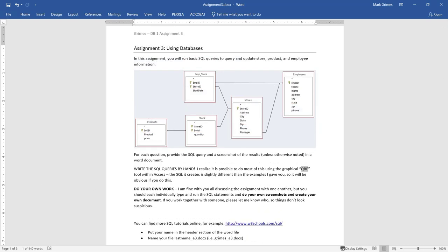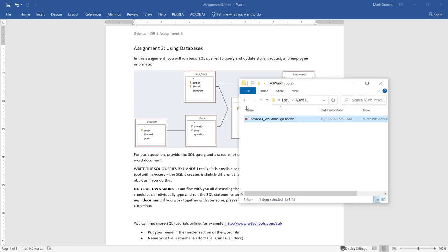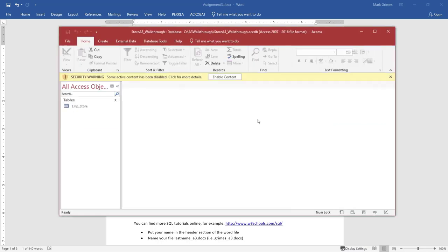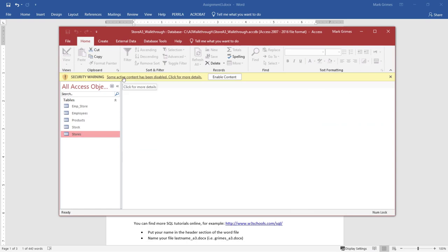This is the assignment file you will download off of Blackboard, and also part of the assignment is the store3.accdb Access database file. When you double-click on it to open it, you'll see a yellow security warning bar at the top saying some active content has been disabled. You'll often find this warning on Microsoft Access or Excel files downloaded from the internet, because there is the possibility of malicious code being injected. However, in this particular instance, just go ahead and click the Enable Content button.